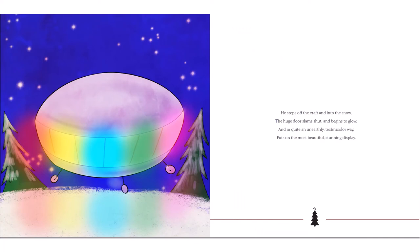He steps off the craft and into the snow. The huge door slams shut and begins to glow. And in quite an unearthly, technicolor way, puts on the most beautiful, stunning display.